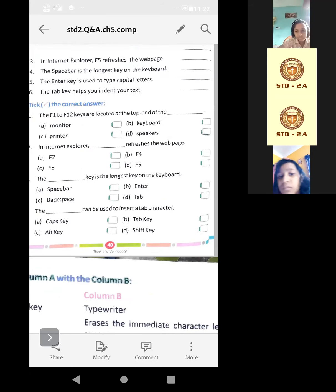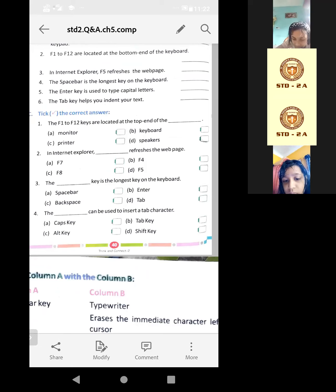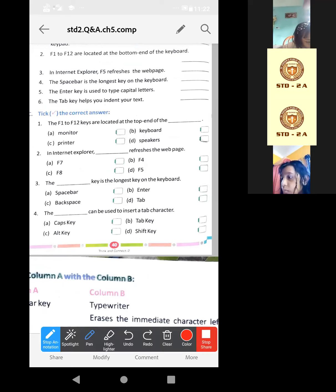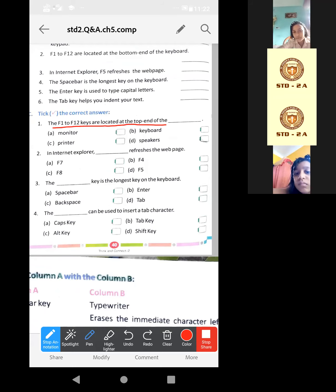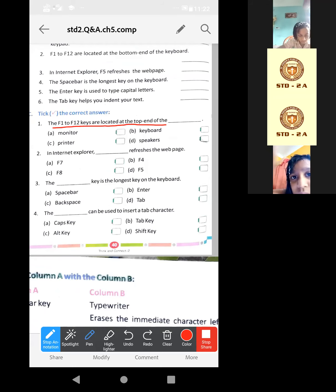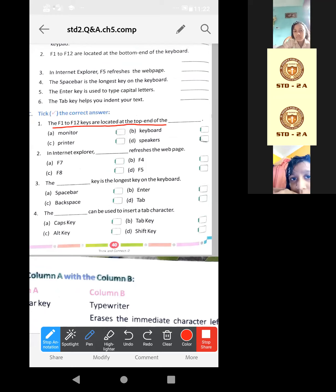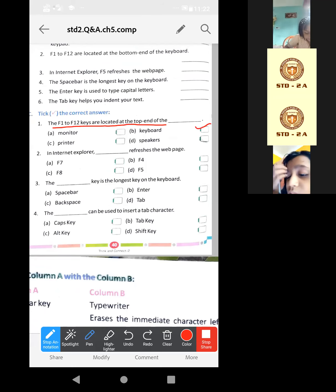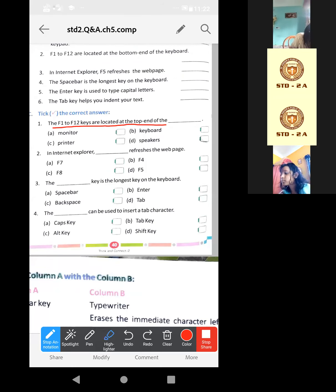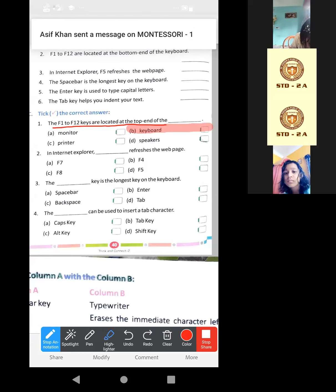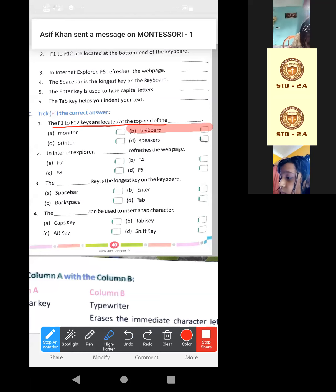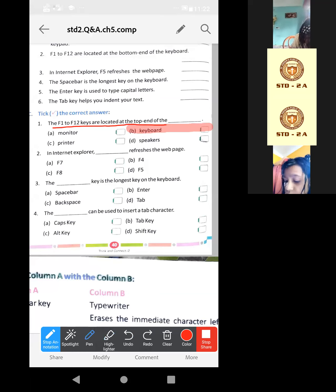There are only four questions. Let me read the first one. Keys are located at the top end of the F1 to F12. These are located at the top end of the keyboard. So this will be the correct answer: keyboard. Just tick. This one, okay. Keyboard, option B is the correct answer.